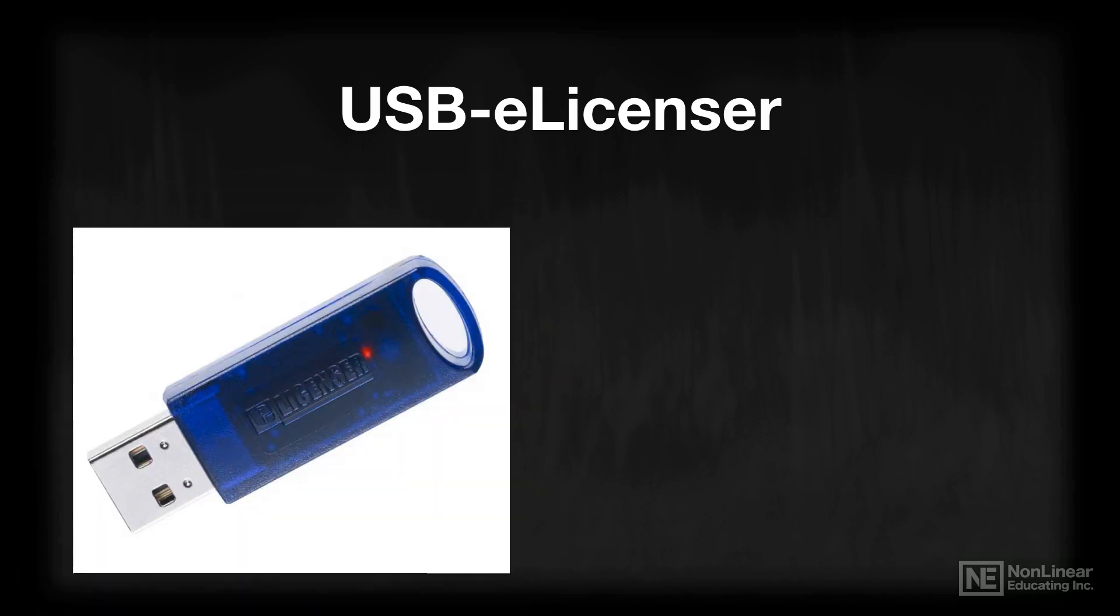One of the more unique things about Steinberg software, and Cubase is included in that, is the inclusion and use of the USB-eLicenser. It's that little flash drive-looking device that either came with Cubase or that you've had if you've been upgrading your versions of Cubase along the way.